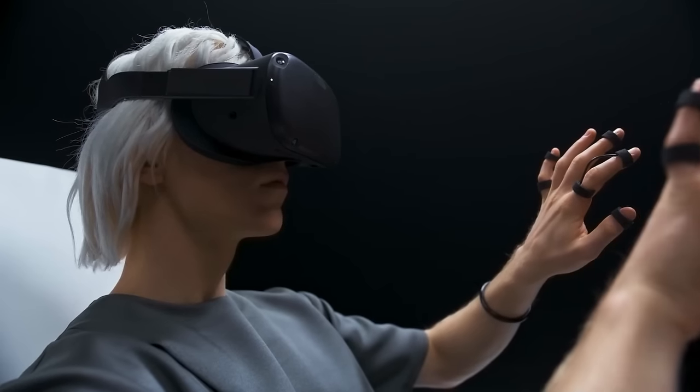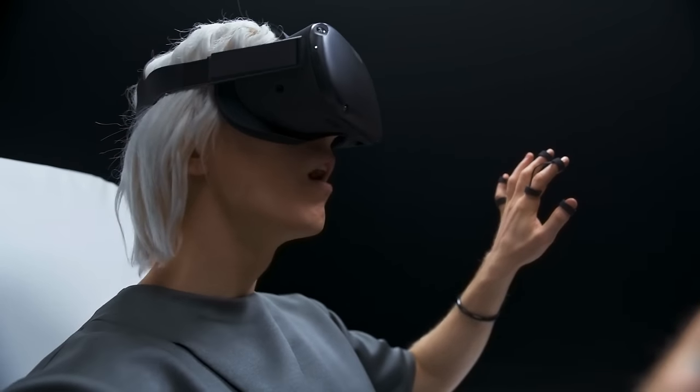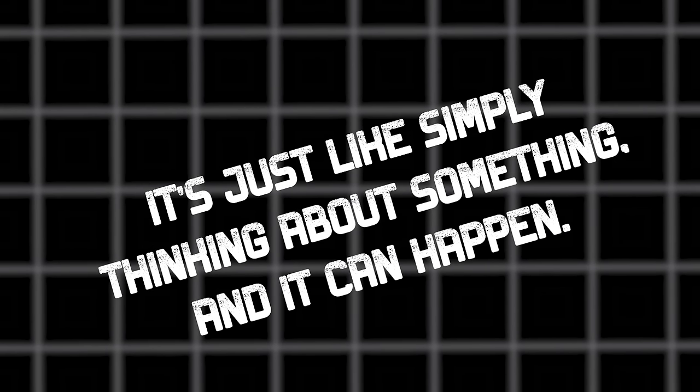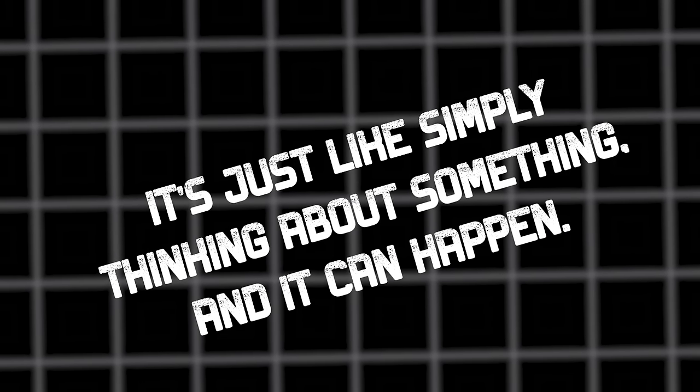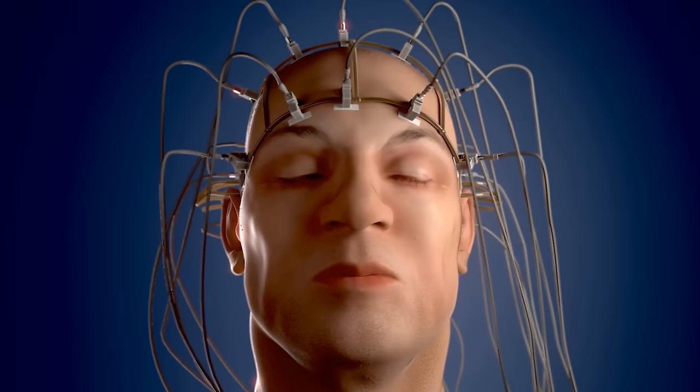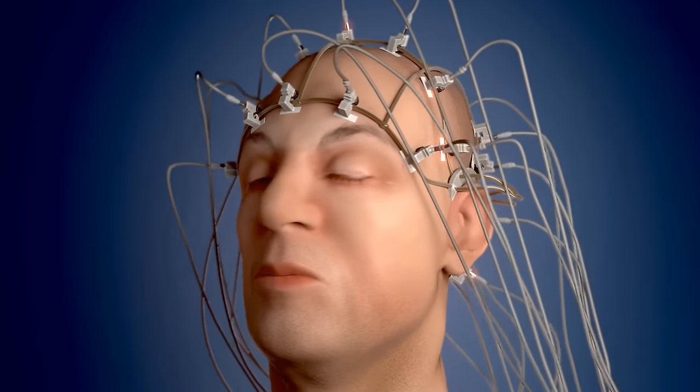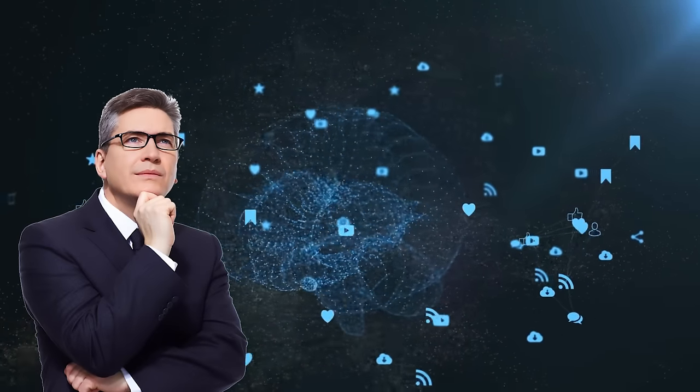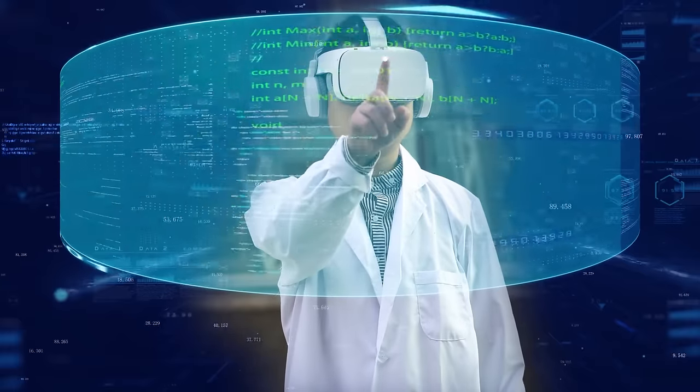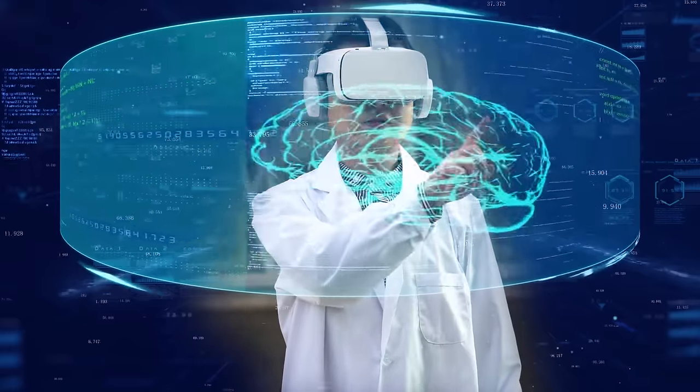Instead of using your hands, you can control it using your thoughts. It's just like simply thinking about something and it can happen. This is the exciting potential of brain-computer interfaces. Imagine being able to control computers or devices just by thinking about it. That's what brain-computer interfaces make possible.